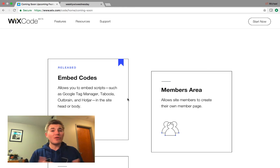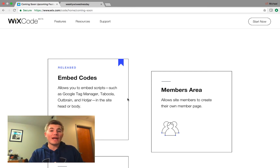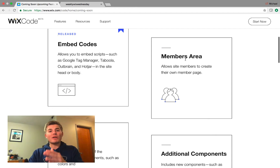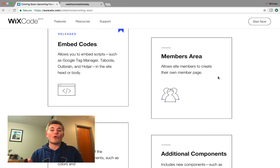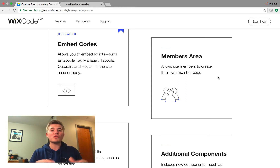It's a nice feature. You can start tracking more accurately as well as putting certain scripts in your website that you weren't able to before because Wix Code wasn't around. One of my favorite ones is this new members area — it allows site members to create their own member profile page. We've talked about this and I've created plenty of tutorials on it, but Wix is going to be upping the game and creating a more special custom members area.